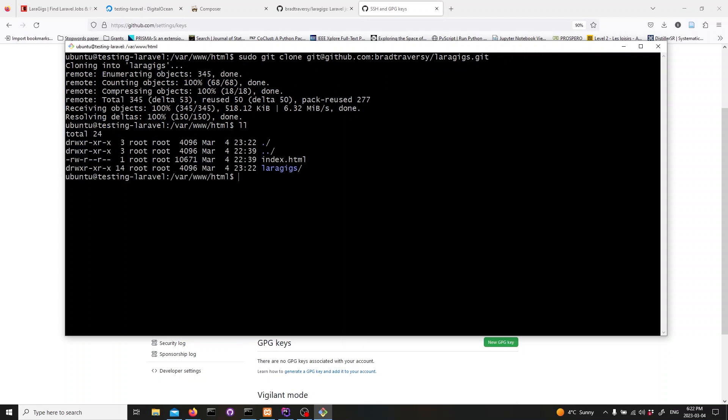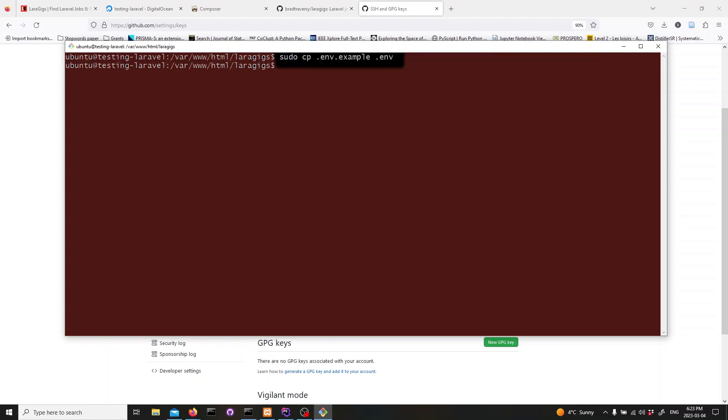Let's move into our cloned repository and cd into it. Now, we need to create a new env file. This file contains environment variables that our application will use, including our database credentials. We can create a new env file by copying the env example file that should be included in our repository. Type in the following command to copy the file.